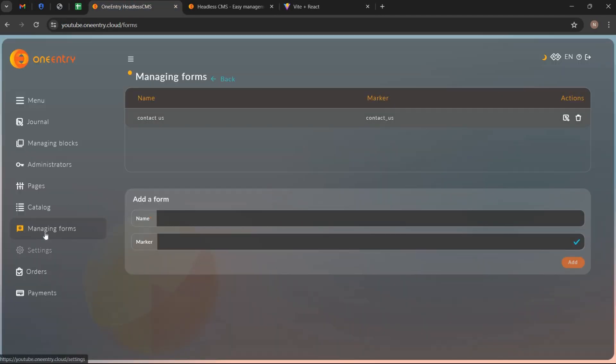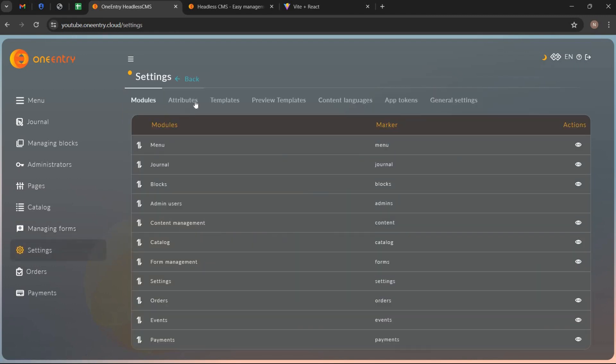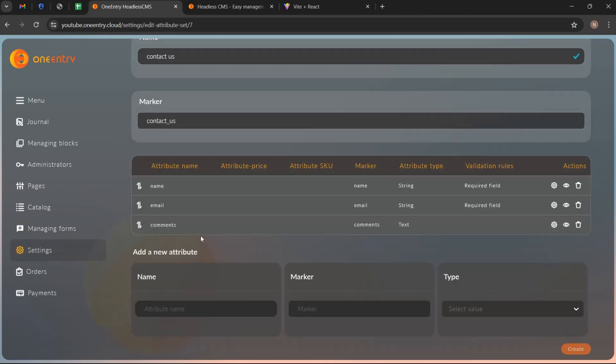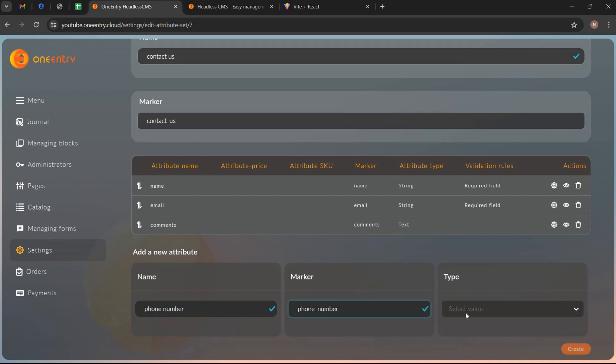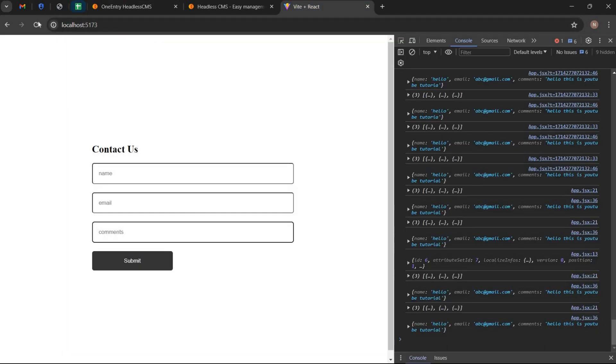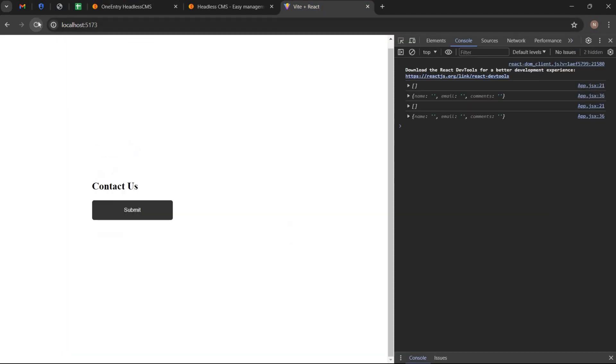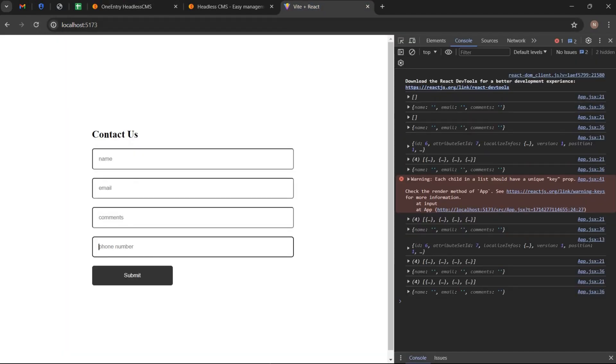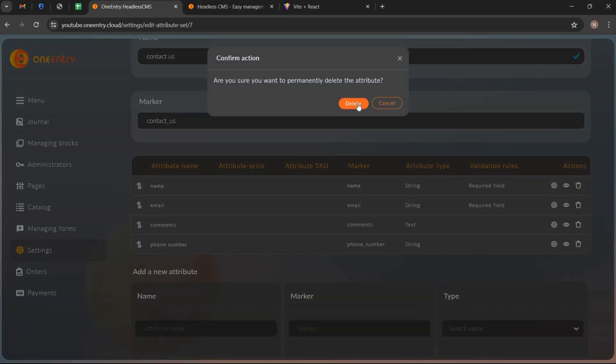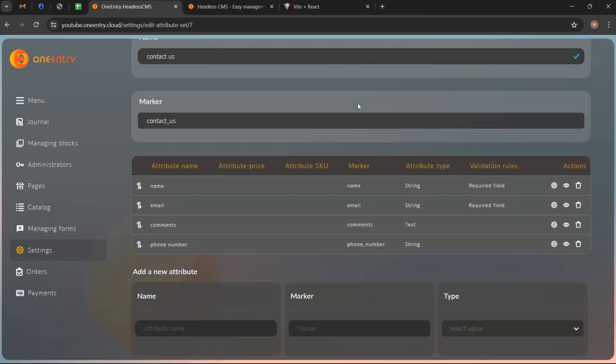We can add or delete input fields of this form from OneEntry headless CMS. Let's add another attribute. Write its name, marker, select type and click on create. Go to page and refresh. Here we can see another field is added in our form. Delete the attribute and see the results.